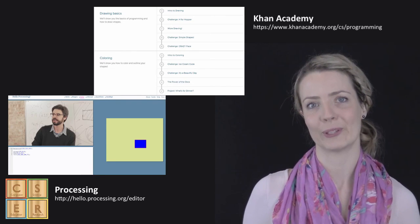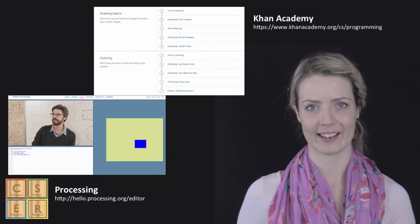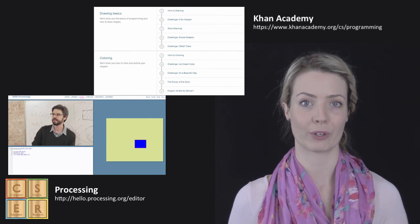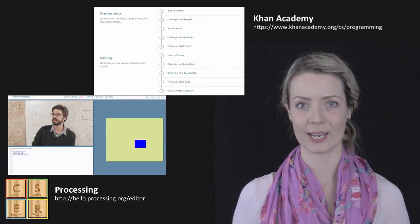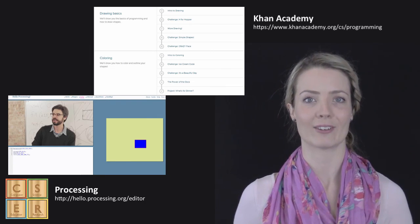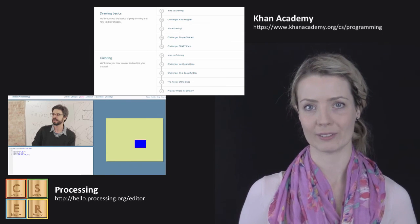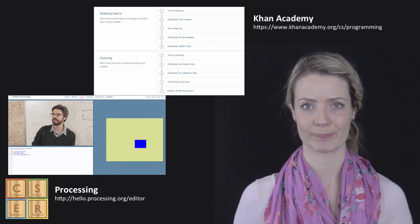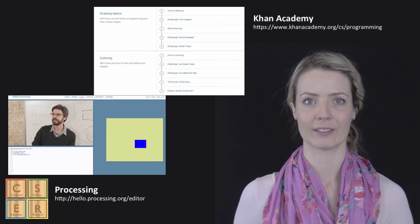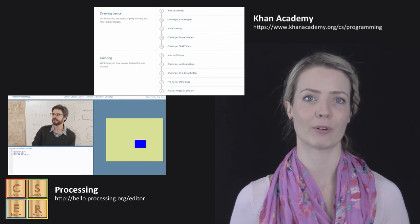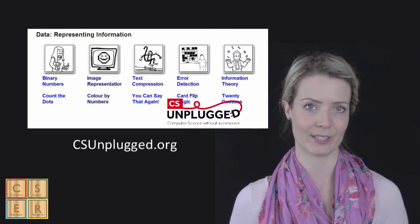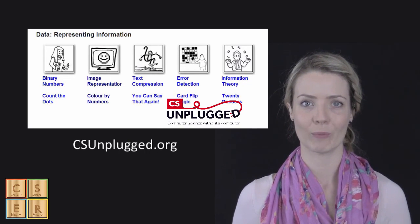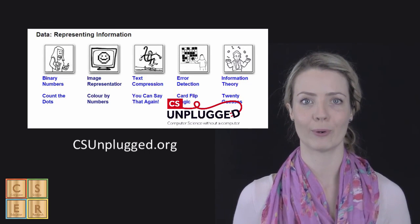We also include a link to another site where the instructor talks through how to create shapes and how to color them in using the processing language. There are also a number of great activities on the CS Unplugged website where you can explore image concepts.